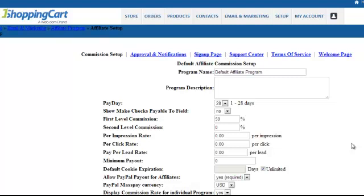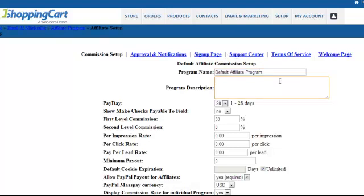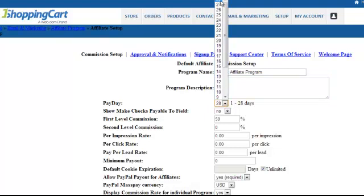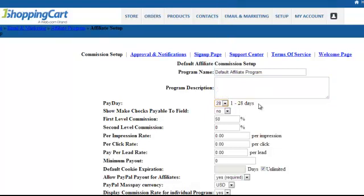For the commission setup, leave the name as the default affiliate program name and leave the program description as is. For the payday, select 28 days so that you're paying out your affiliates once a month. For the 'Make Checks Payable To' field — if you're only going to pay your affiliates by PayPal, leave this as No. If you're going to give the option to pay by check or PayPal, set it to Yes.